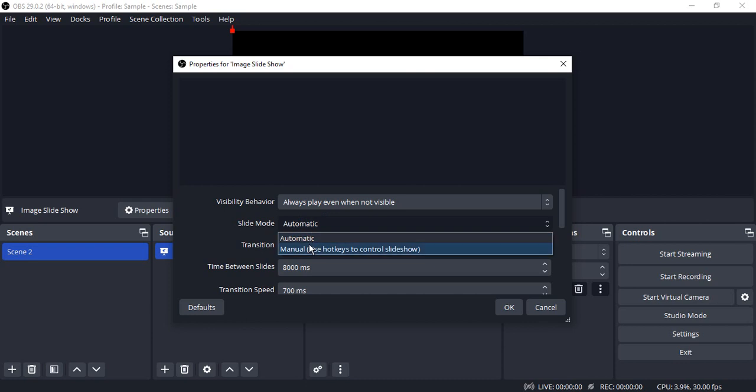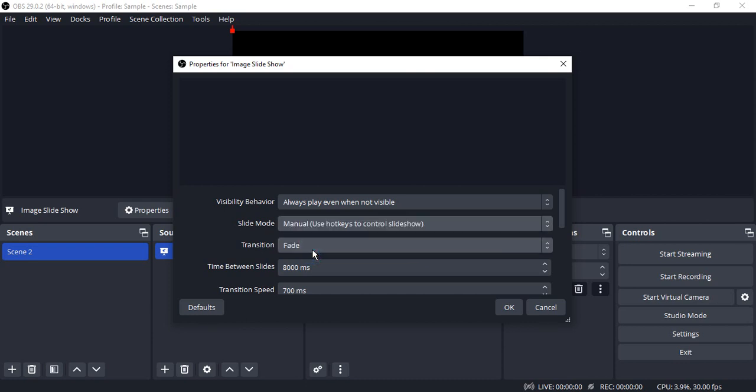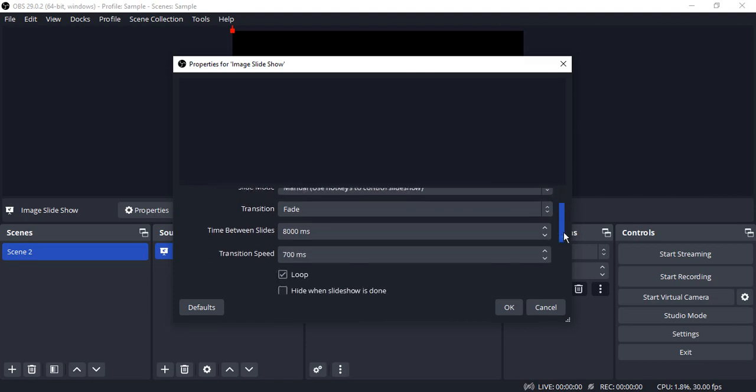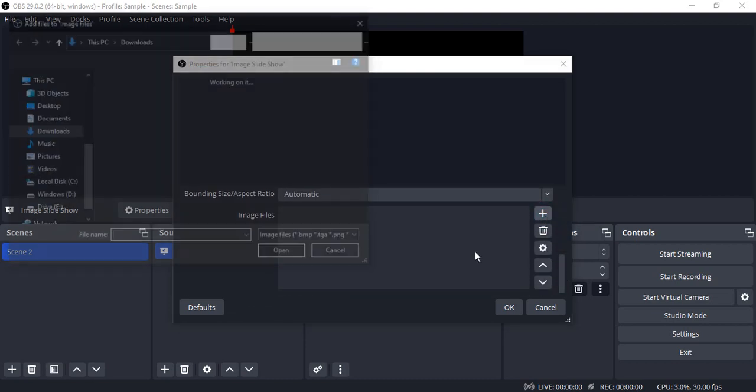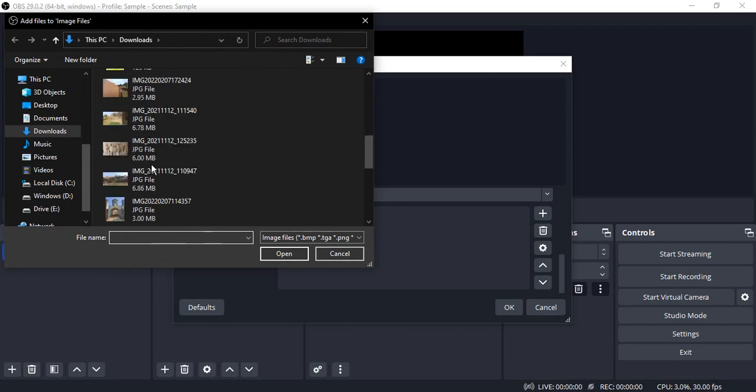Now I'm going to keep the slide mode as manual. In this case, we're going to set up some hotkeys, and using those hotkeys we can actually control the slideshow. All the settings are going to be the same. Let me just add the images.